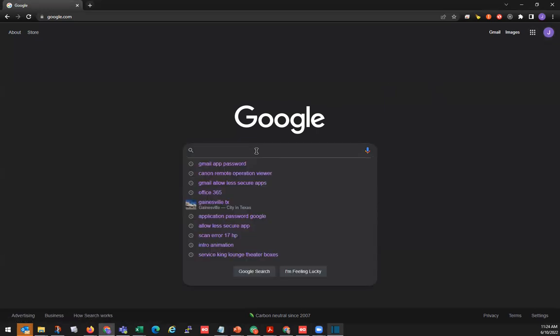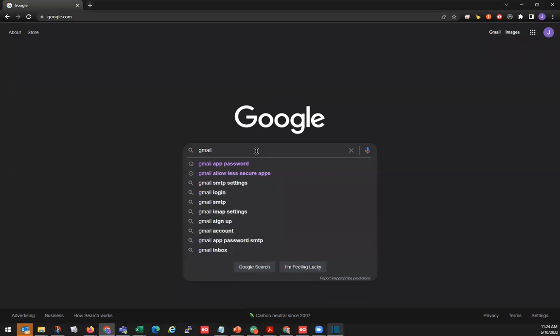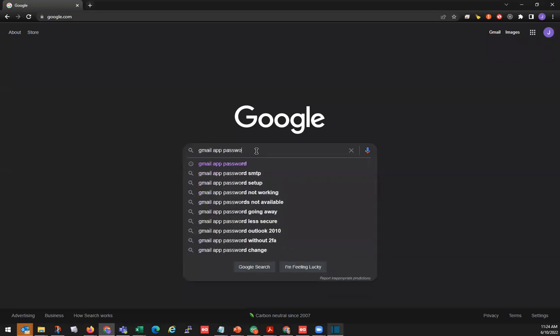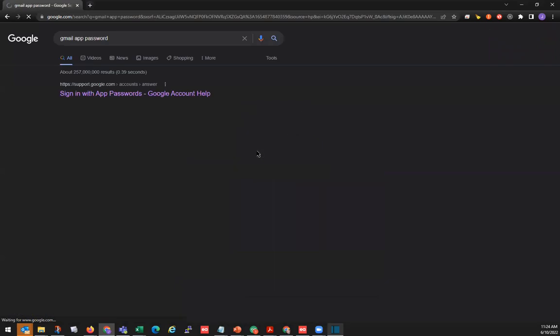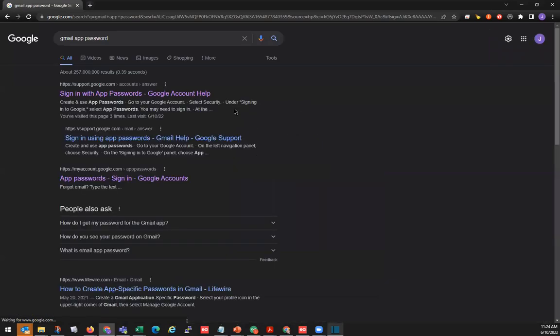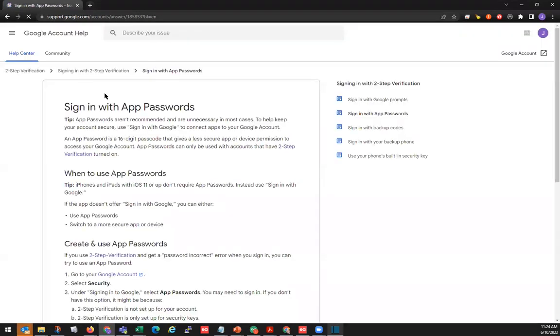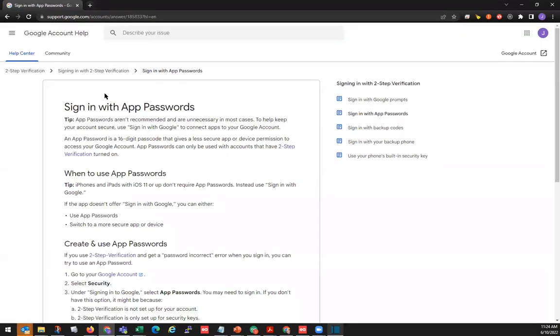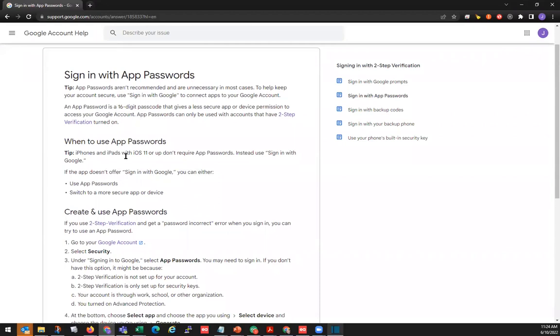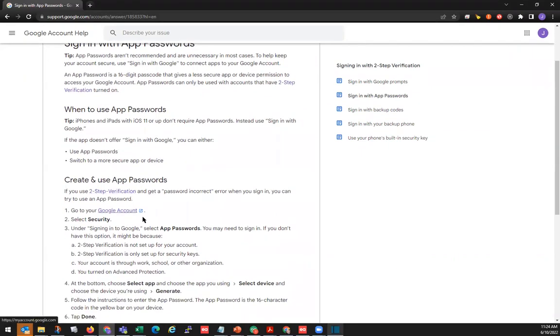In the search bar, type Google. We can click on the first option here, support.google.com. This will give you the step-by-step process to setting up that password.